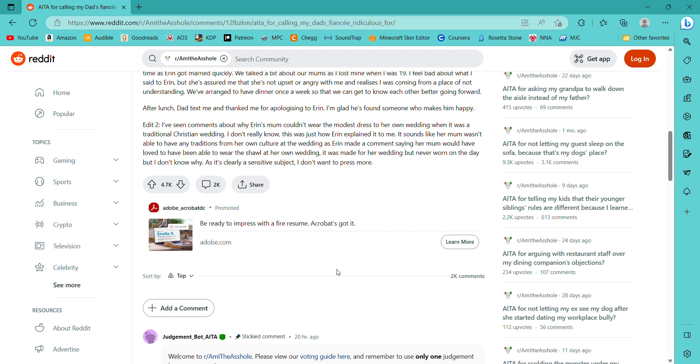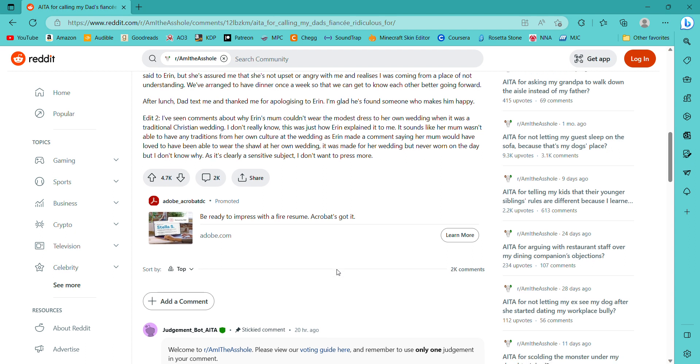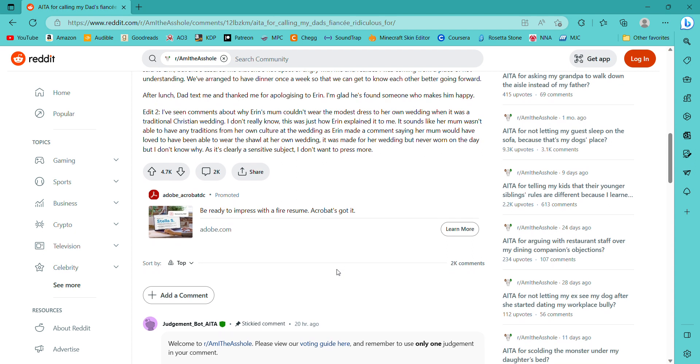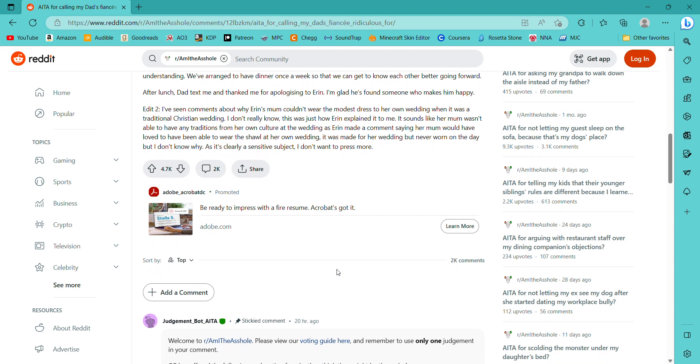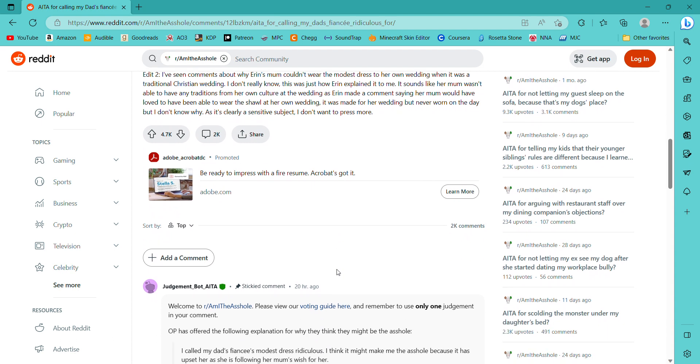It seems like the dad's got a problem. And I'm glad that they got that, you know, the situation all understood now. After lunch dad texted me and thanked me for apologizing to Aaron. I'm glad he's found someone who makes him happy. I've seen some comments about why Aaron's mom couldn't wear the modest dress to her own wedding when it was a traditional Christian wedding. I really don't know. This was just how Aaron explained it to me. It sounds like her mom wasn't able to have any traditions from her own culture at the wedding. And Aaron made a comment saying that her mom would have loved to have been able to wear the shawl at her own wedding. It was made for her wedding but never worn on the day. But I don't know why. And it's clearly a sensitive subject so I don't want to press more.